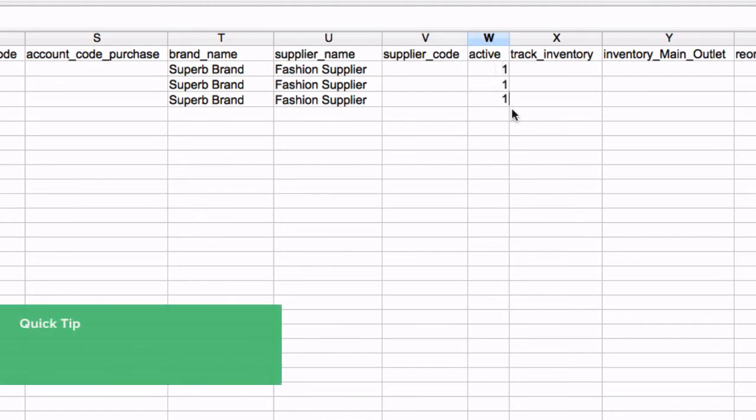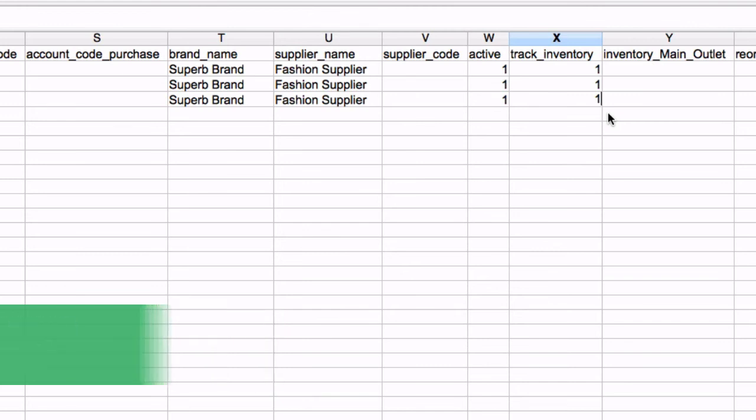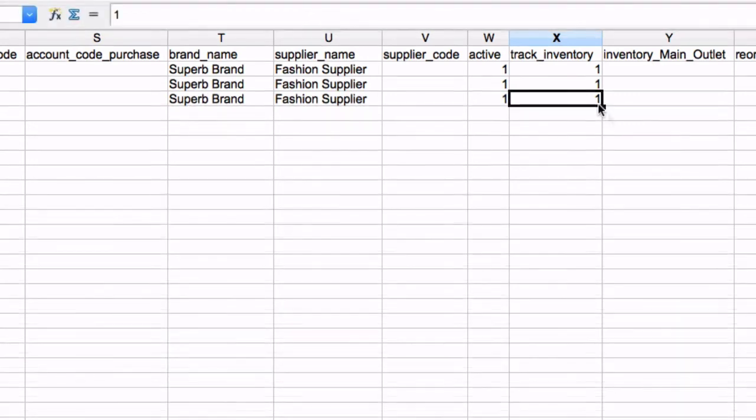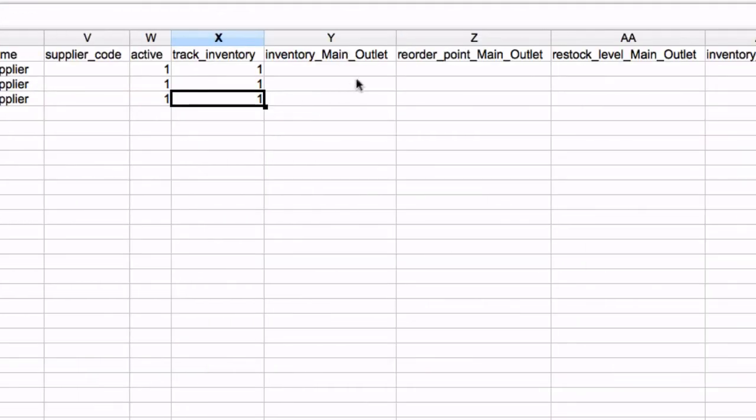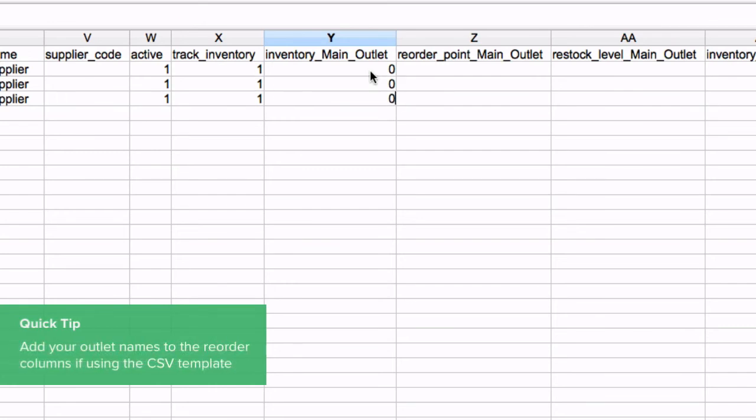The active column must be set to 1 if you want this product to be available to be sold once imported. To track inventory levels in VEND, this column must be set to 1. It is recommended to import new products at zero inventory and then complete a stock order after the product has been imported in VEND.